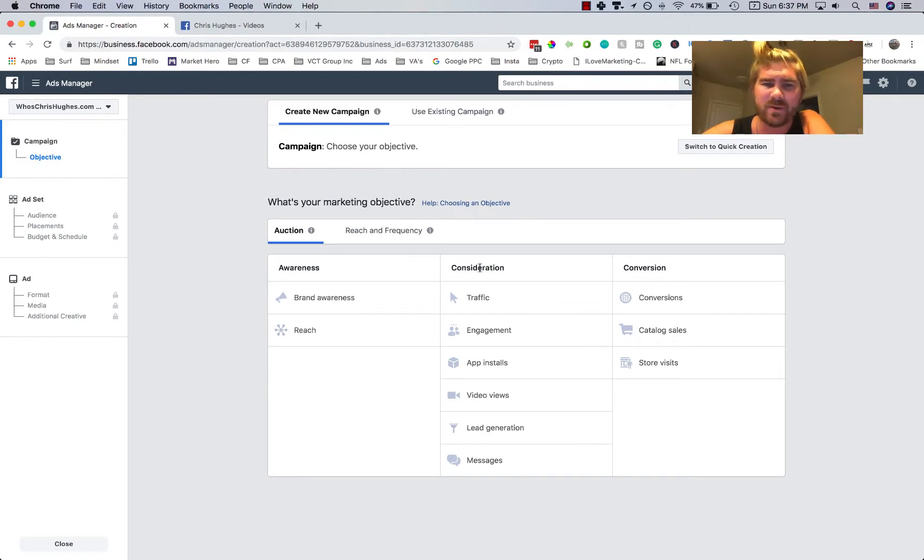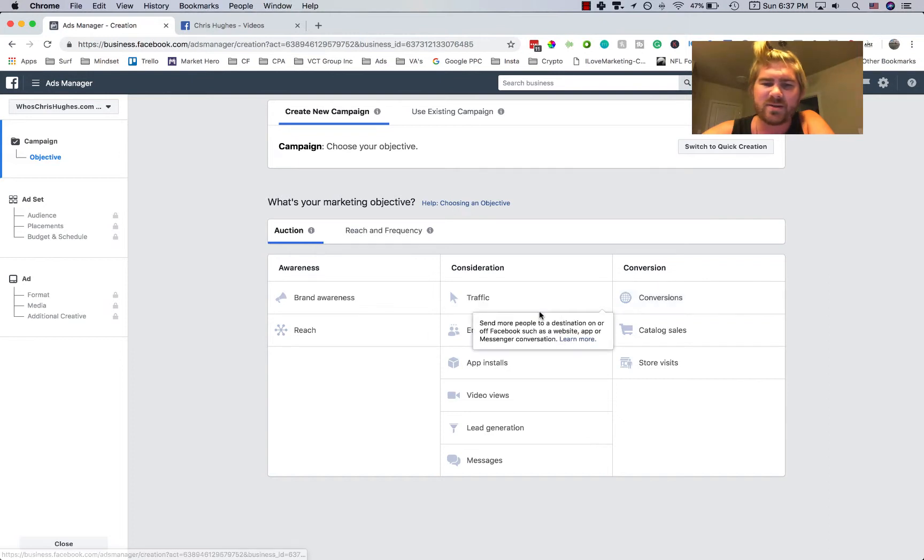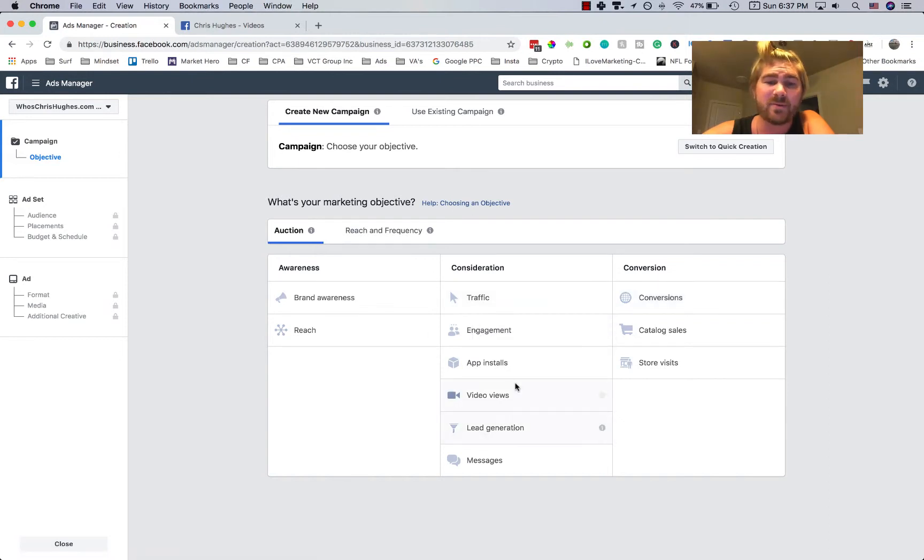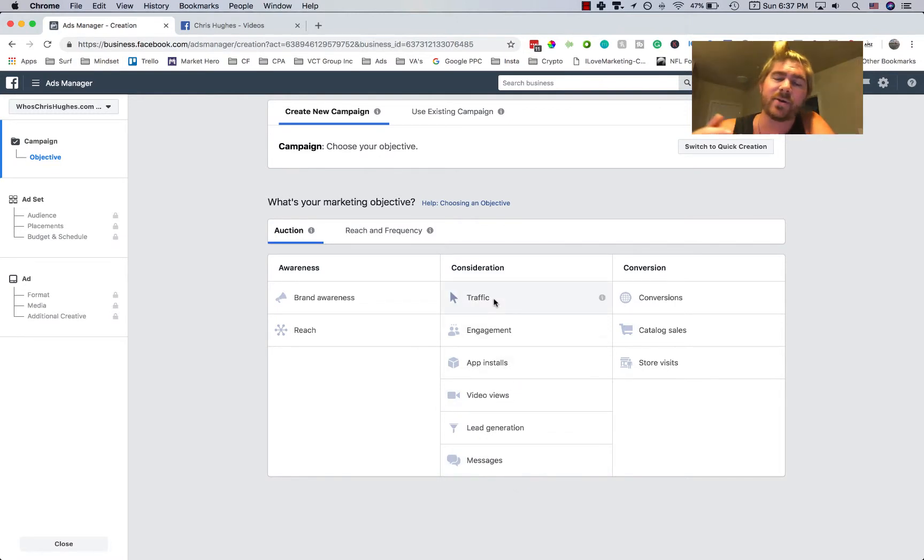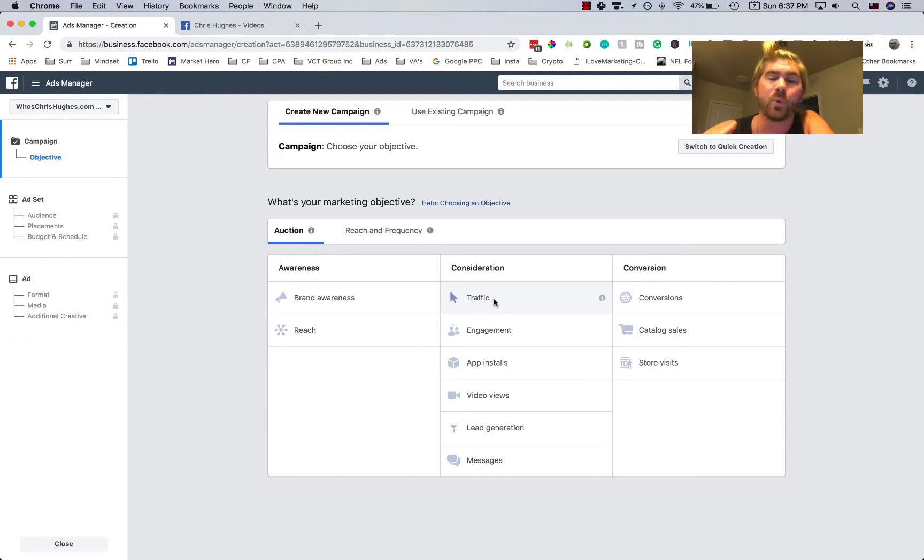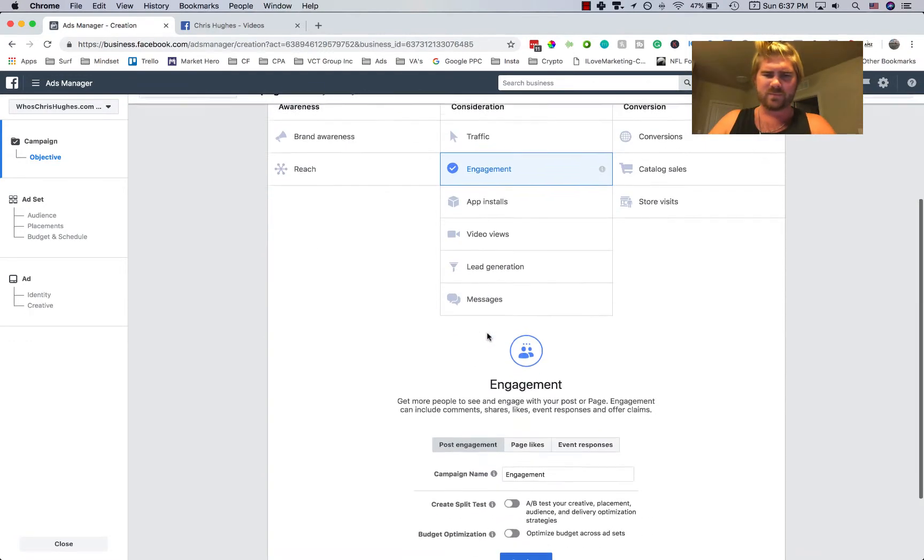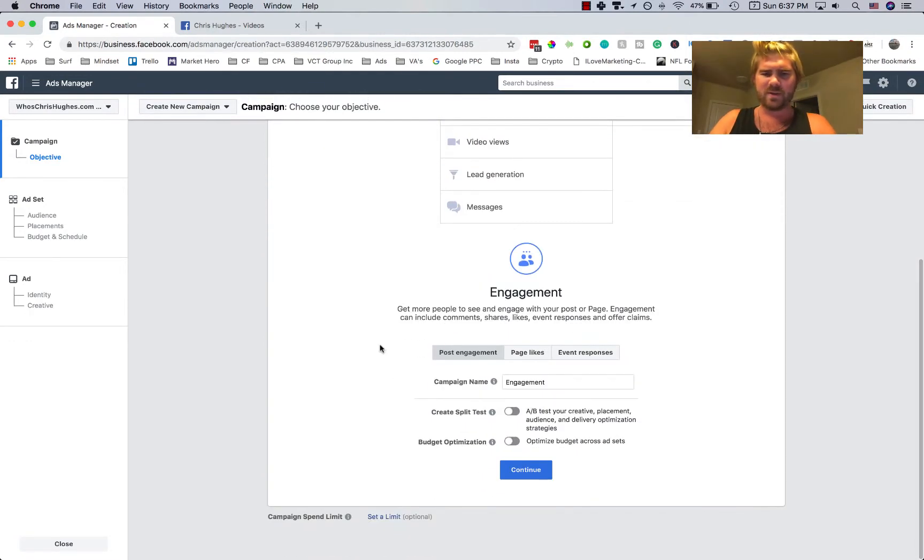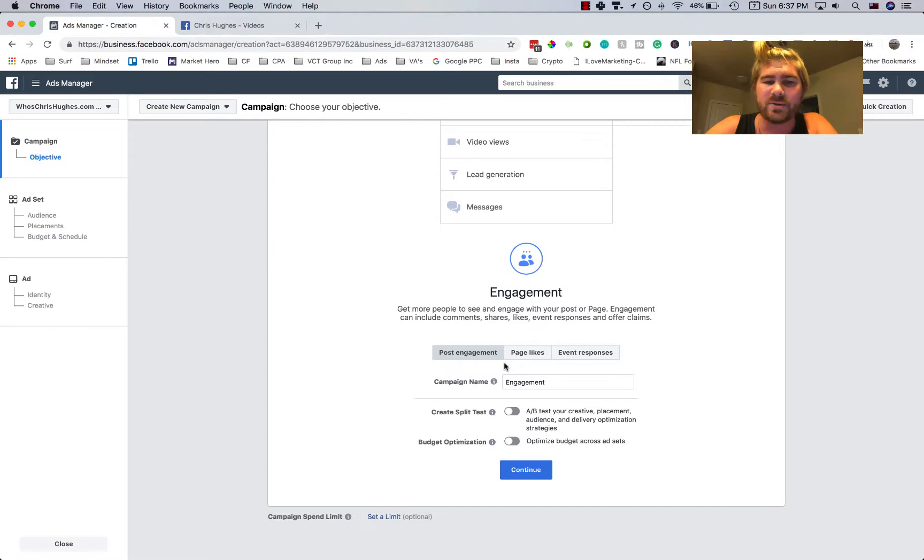So what I do recommend doing is this under consideration. If you go to engagement, this is a good one. I also use conversion ads a lot. Lead generation works well. Video views is good for getting an audience created. You can do messages, even traffic. When you're just starting a new offer, using traffic is a good way to get more people to see your offer. But in this video, I'm going to do engagement, and I'm going to scroll down a little, and you'll see here there's post engagement, there's page likes, and event responses. What we're going to do is just post engagement.